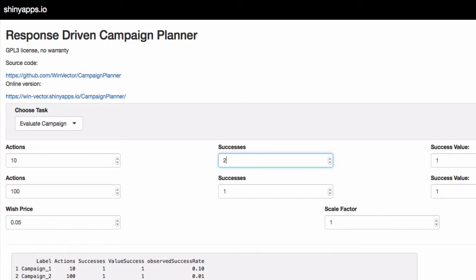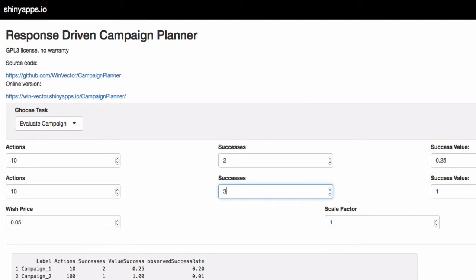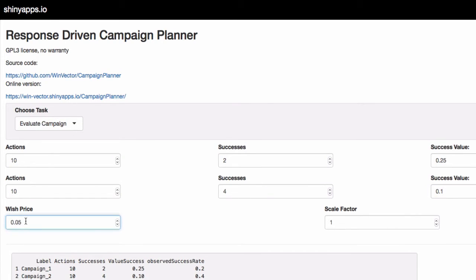Ten envelopes with two successes, each success worth a quarter dollar. Ten envelopes with four successes, each success worth a tenth of a dollar. We'll also put in a target wish price — we want to see if either of these outcomes is consistent with a population that has a value per action of seven cents.